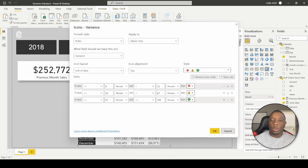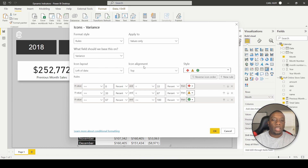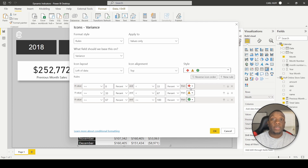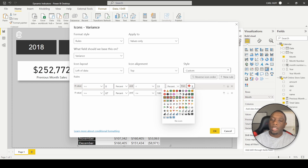When you click on Icons, you're going to get the icons variance for that particular measure you selected. You'll get format style, applied to what, what field to base this on, icon layout, icon alignment, and the style. Since we just want to show green for positive and red for negative, we want to eliminate the middle one, and now we have our red and green indicators. You can flip this around — click down and give yourself a green up arrow.